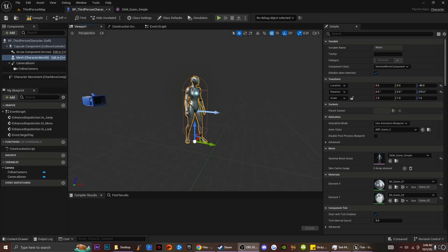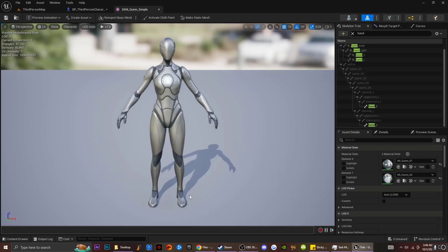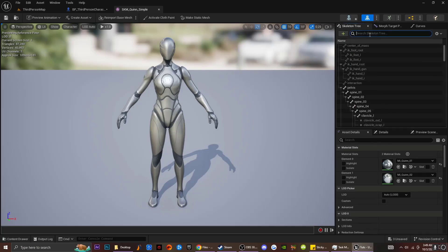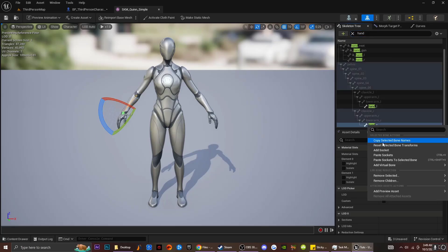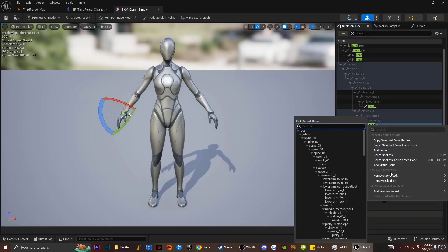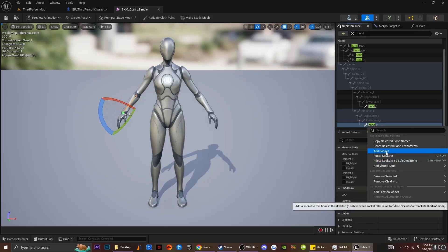The first thing I'm going to do is go into my third person character and go down to where it says Mesh. I'm going to click on this little icon right here to get access to my Skeleton Mesh, then right click and go over to my Skeleton Mesh. Inside the search bar where it says Skeleton Tree, I'm just going to type in Hand, go down to my right hand, right click, and add a new socket for my right hand.